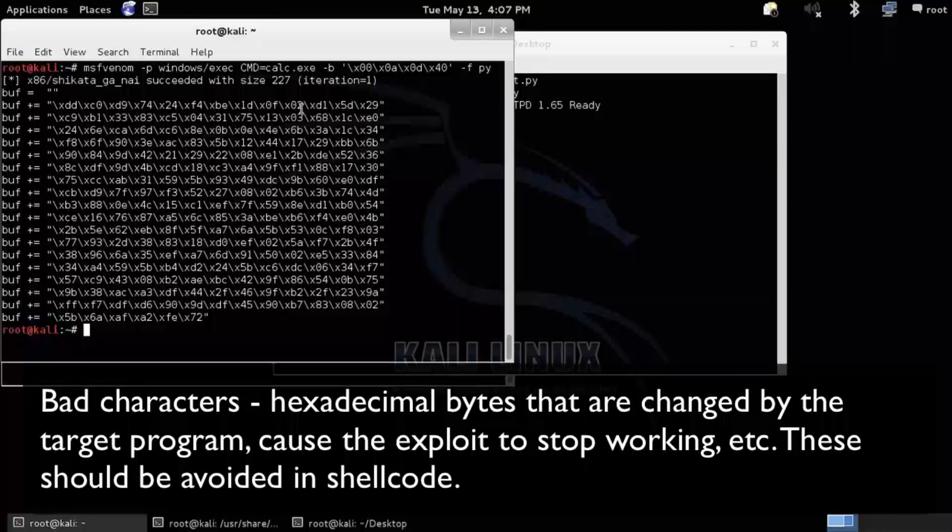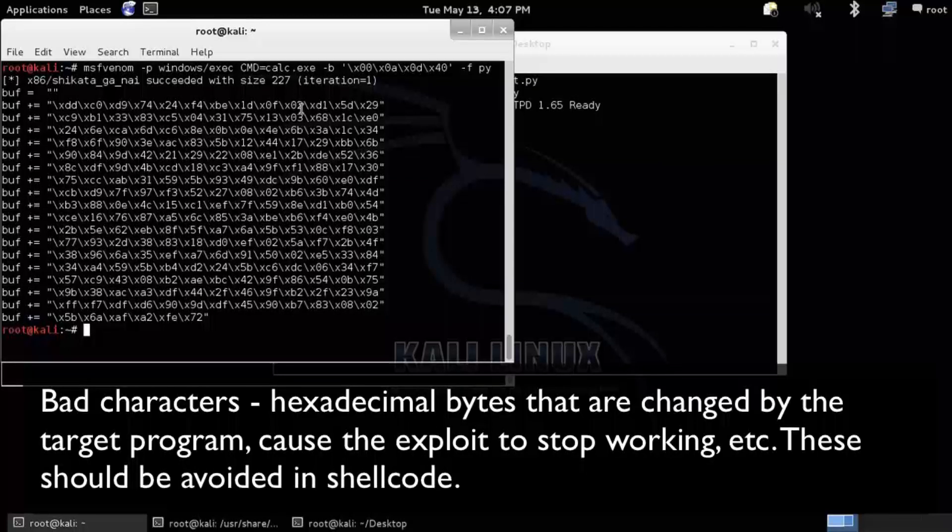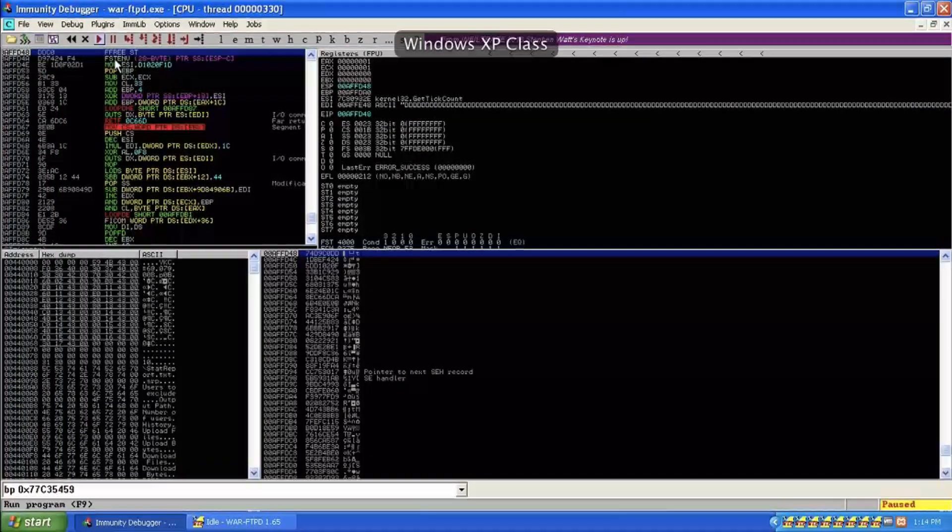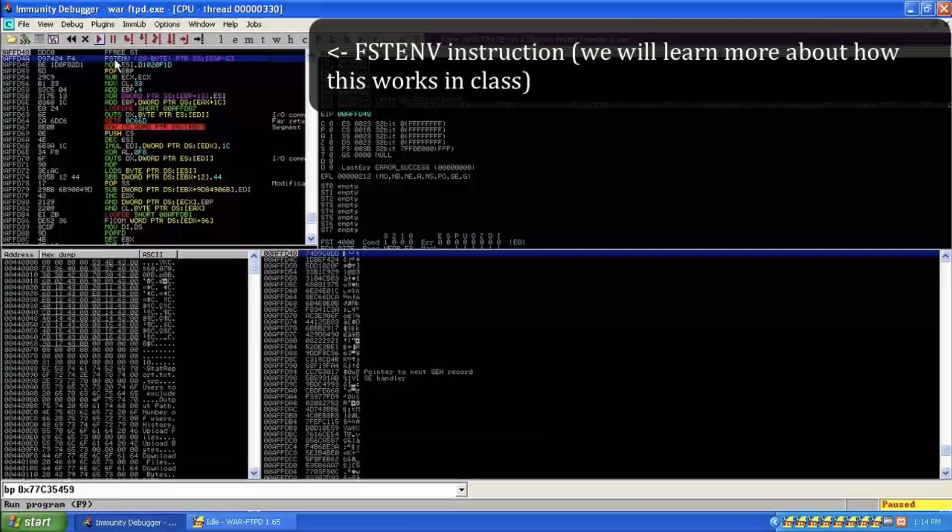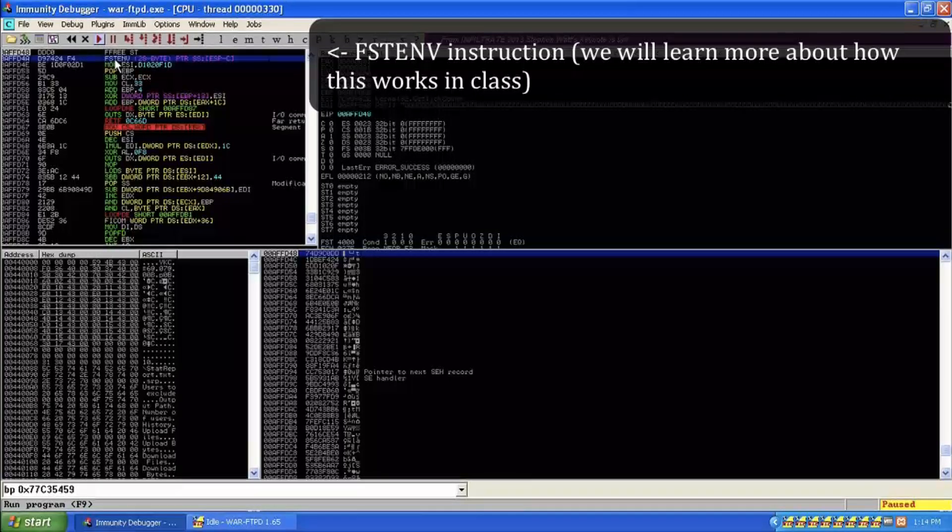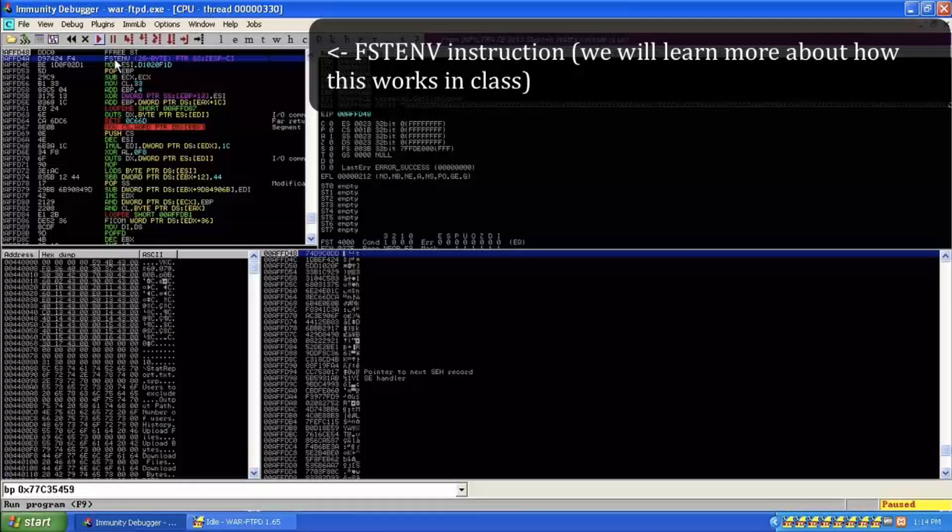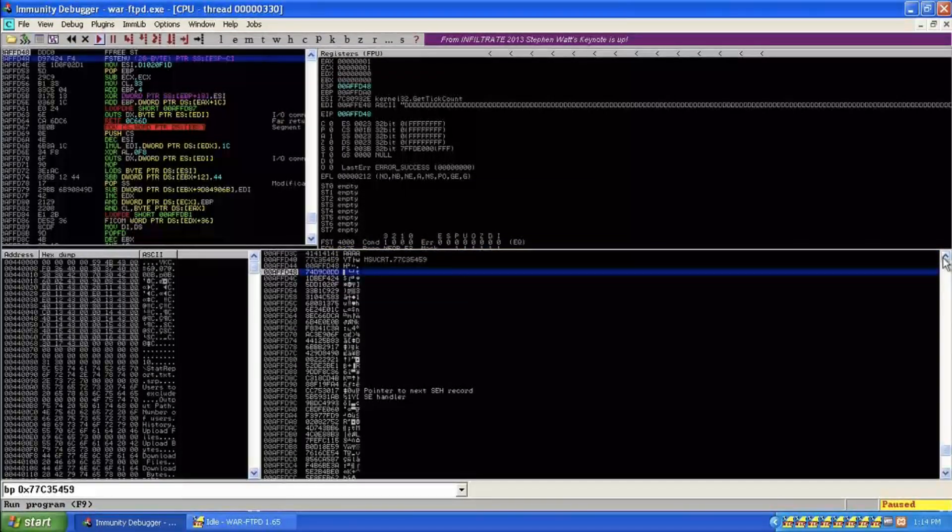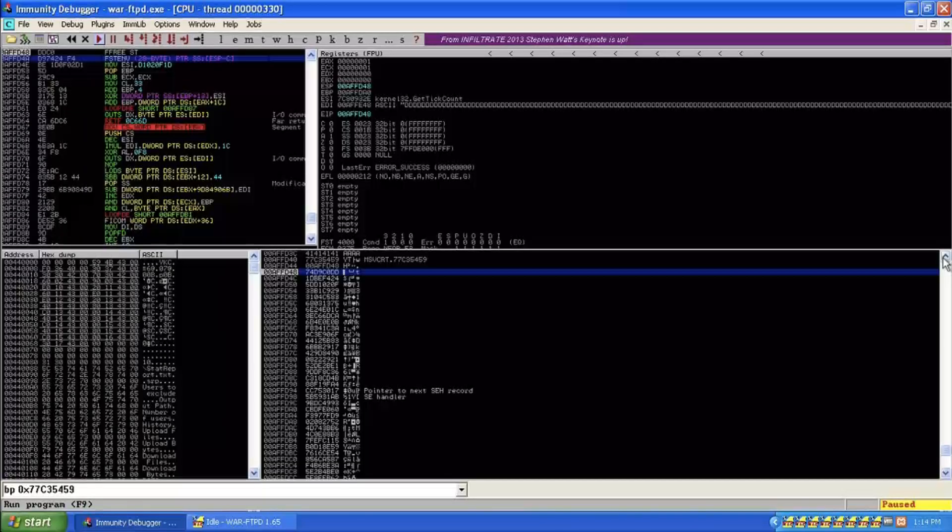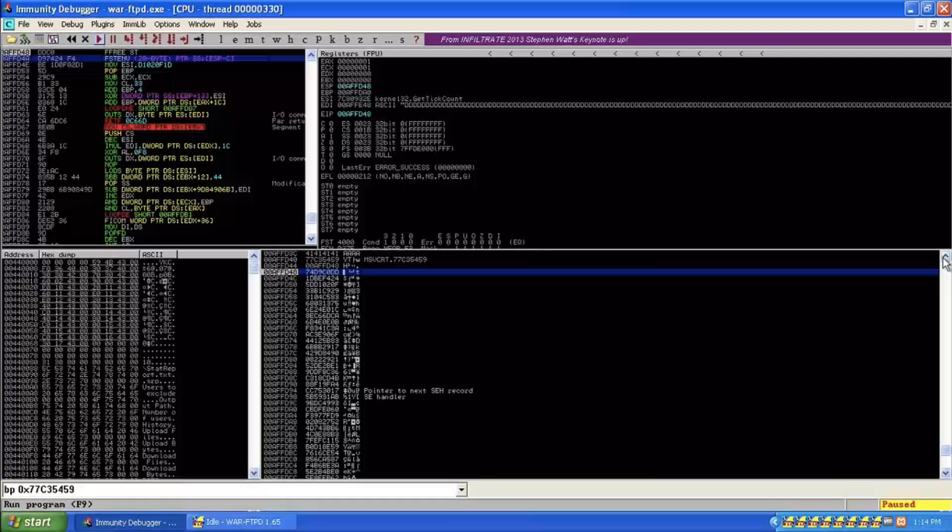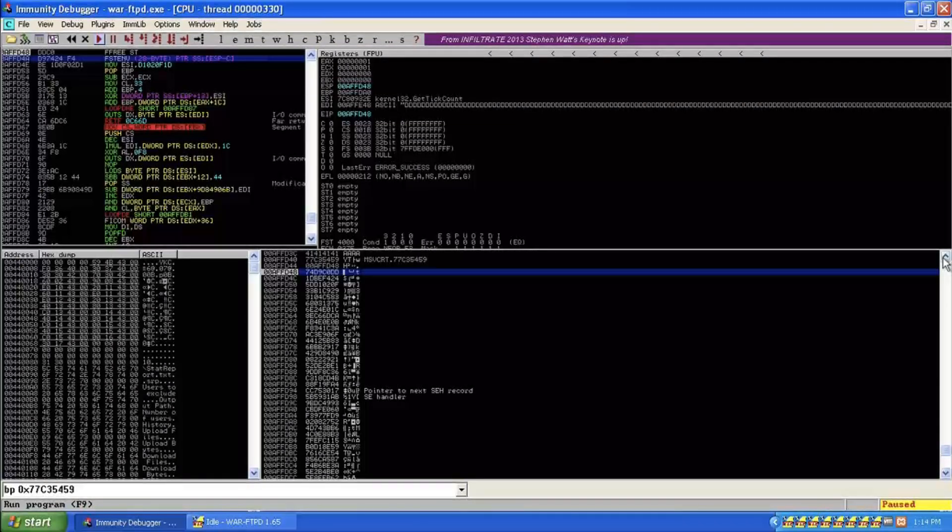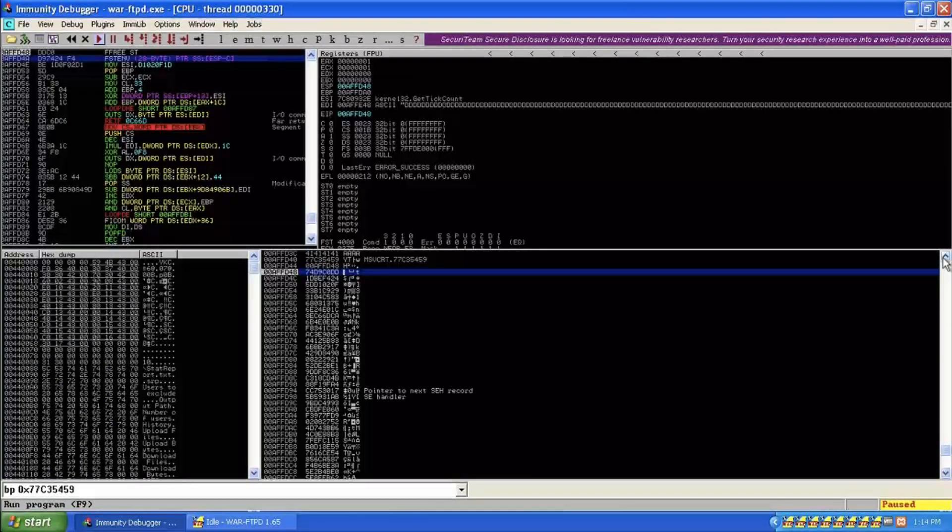Of course, what is encoded must be decoded. So the first thing this thing is going to do is it's going to decode itself. It needs to find itself in memory. So the second instruction here is this FSTenV 28 bytes pointer to ESP minus C. So the stack, as we'll learn, grows up to lower memory addresses. So ESP minus C. So that's 12 in decimal. If you're not good with your hex to decimal conversion, luckily Windows calculator is great at it, so it's a great tool for exploit dev.